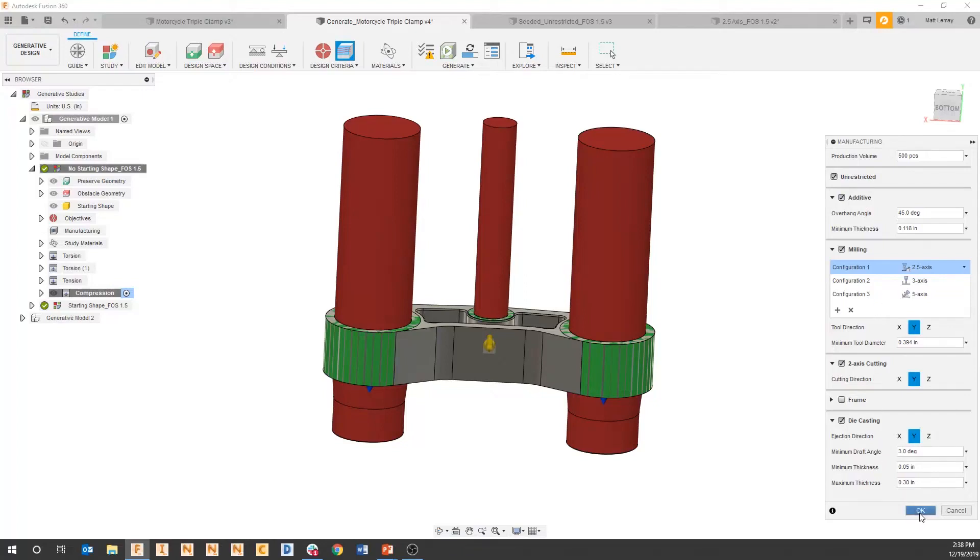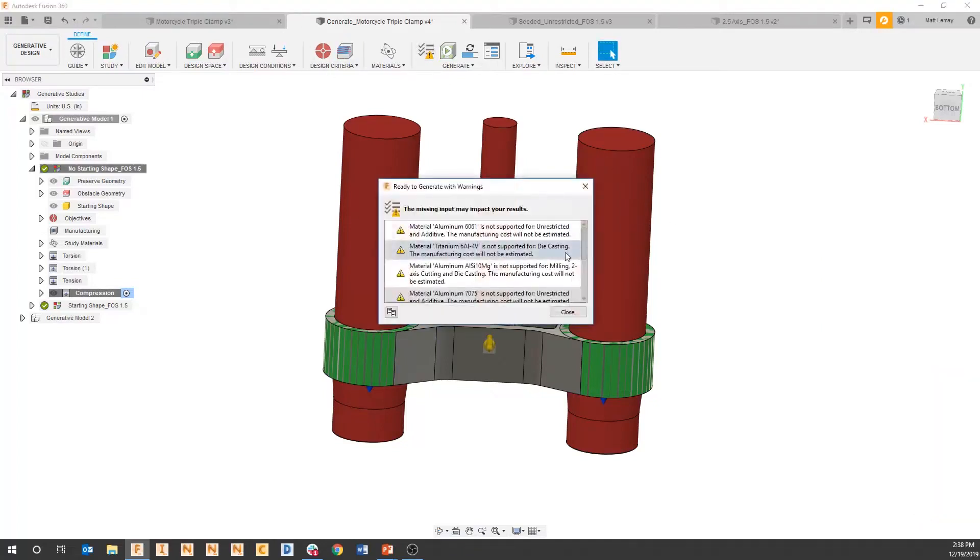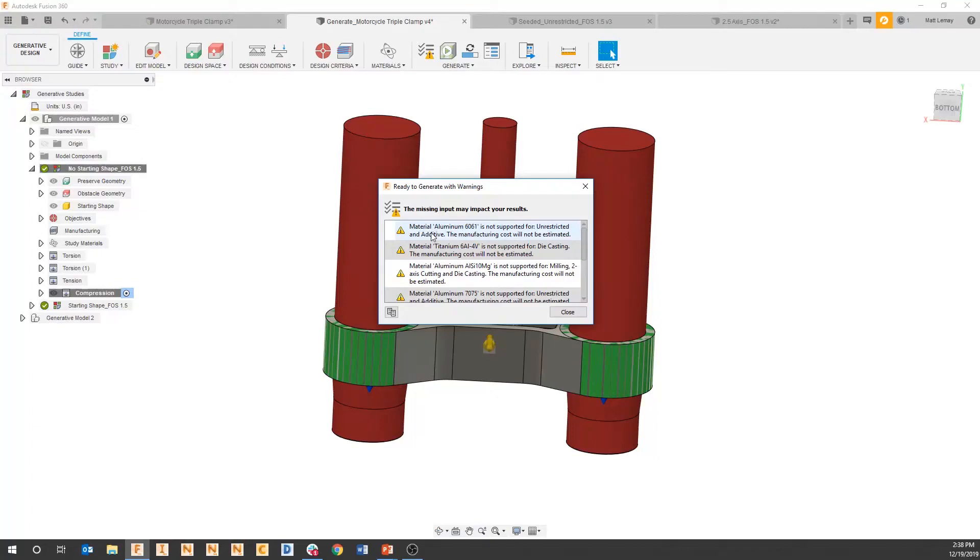When I go to that pre-check, it will tell us which ones are mapped and which ones are not. For instance, if you see at the top, aluminum 6061 is not supported for additive manufacturing - we don't have costing information for 6061 for additive.